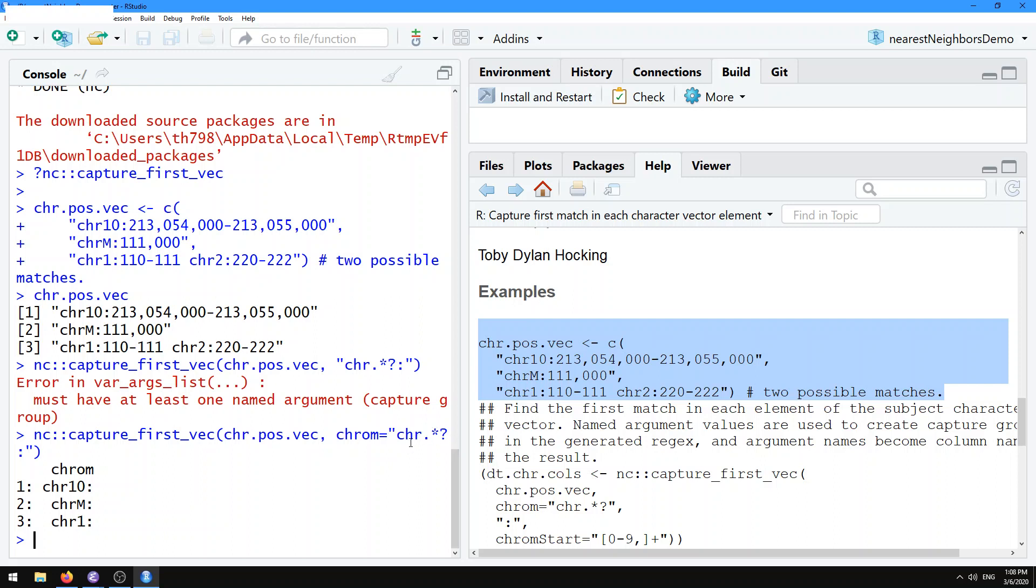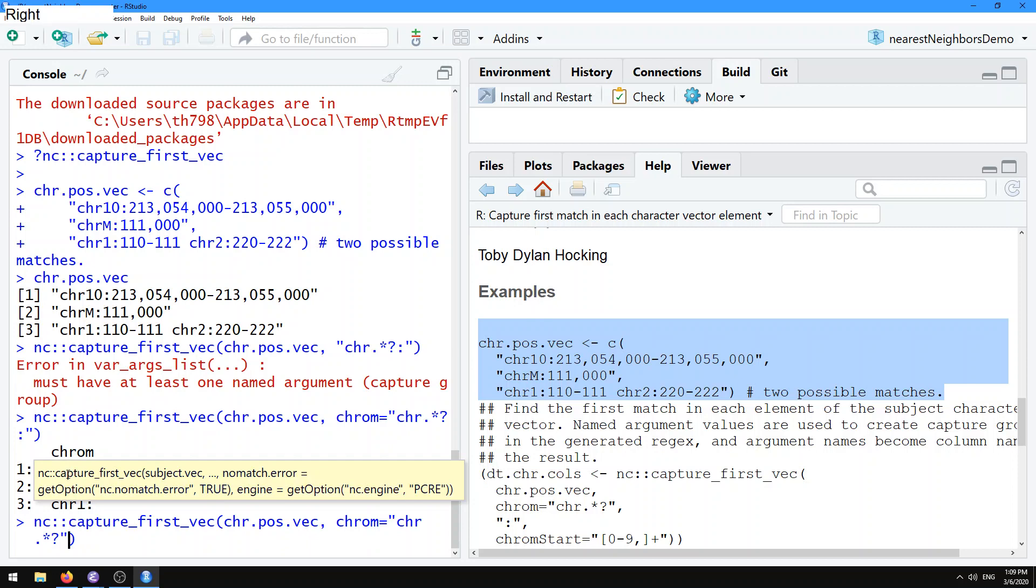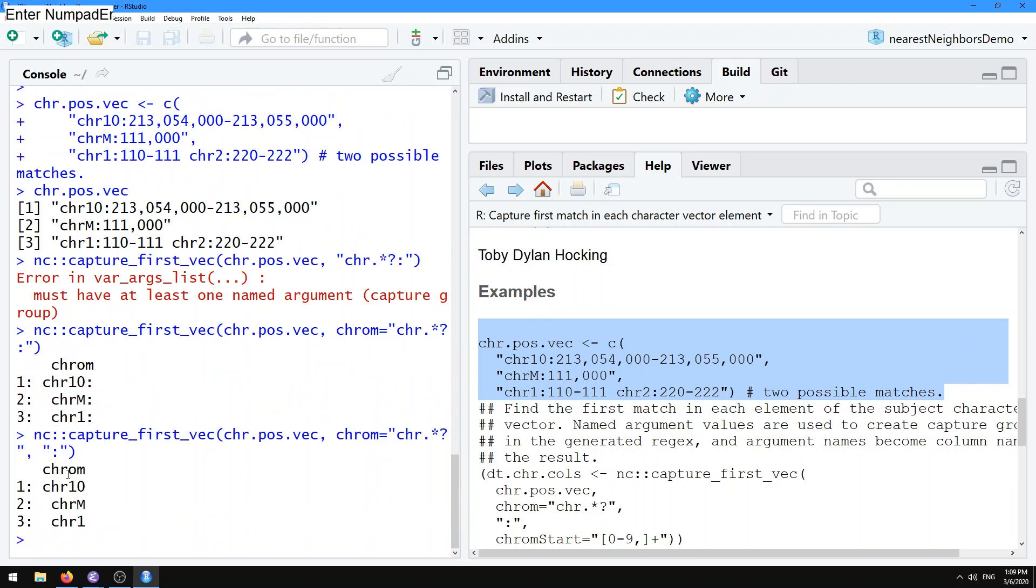Here, since we probably don't want that colon to be part of the chrom column, we can separate that out into its own argument. So it's still going to match now, but now the chrom column is only defined based on the stuff that matches in here and not that colon, which is pasted in after that group.